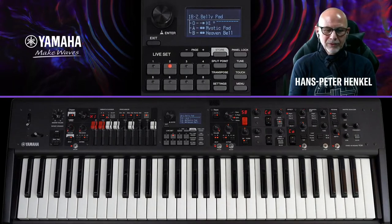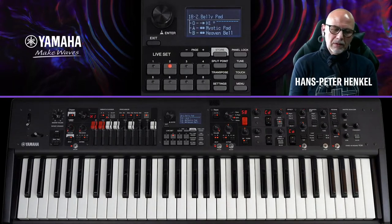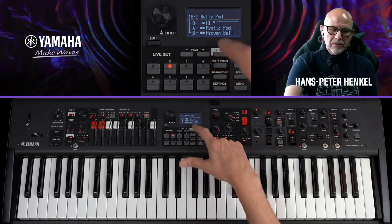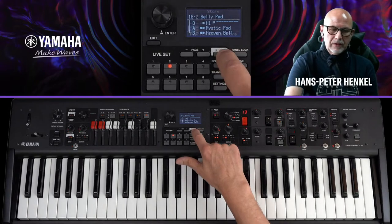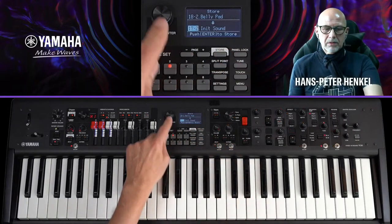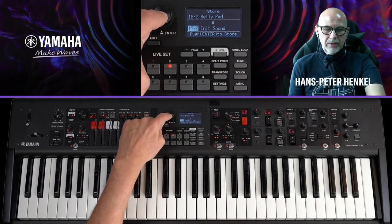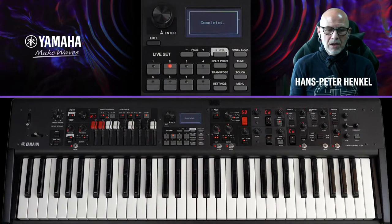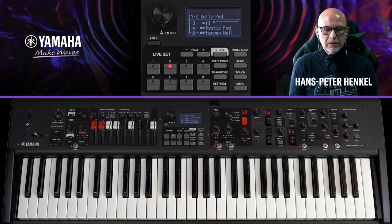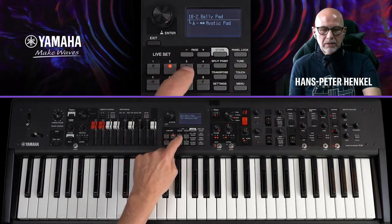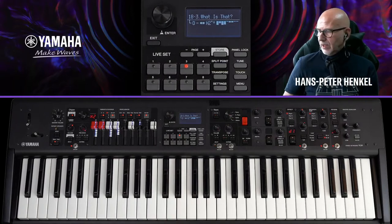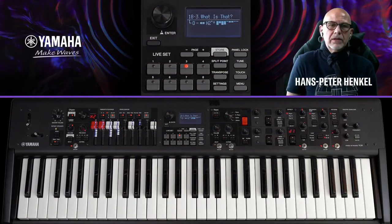Sobald alles fertig ist, gehe ich auf Store, wähle einen freien Platz in der Bank und bestätige mit Enter. Damit ist auch die zweite Variante abgeschlossen.